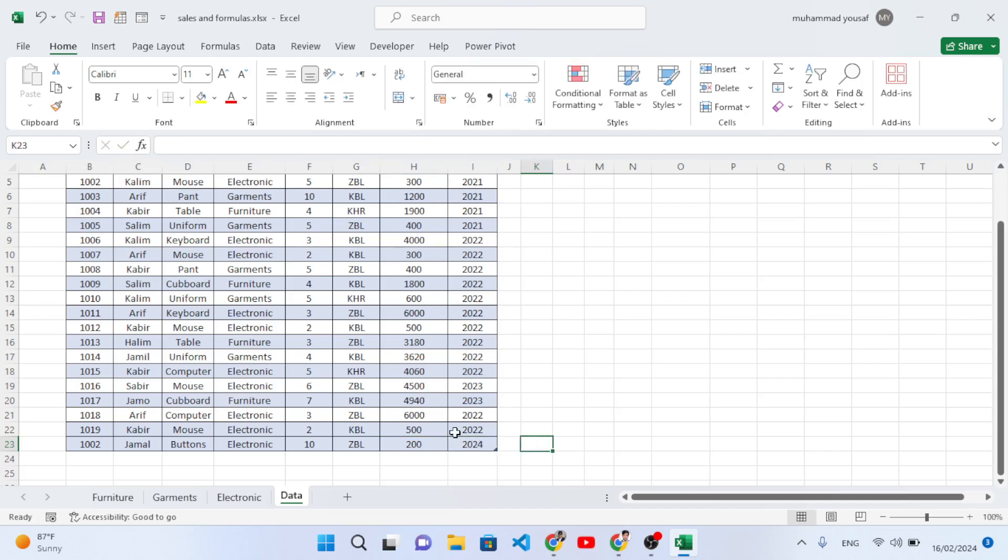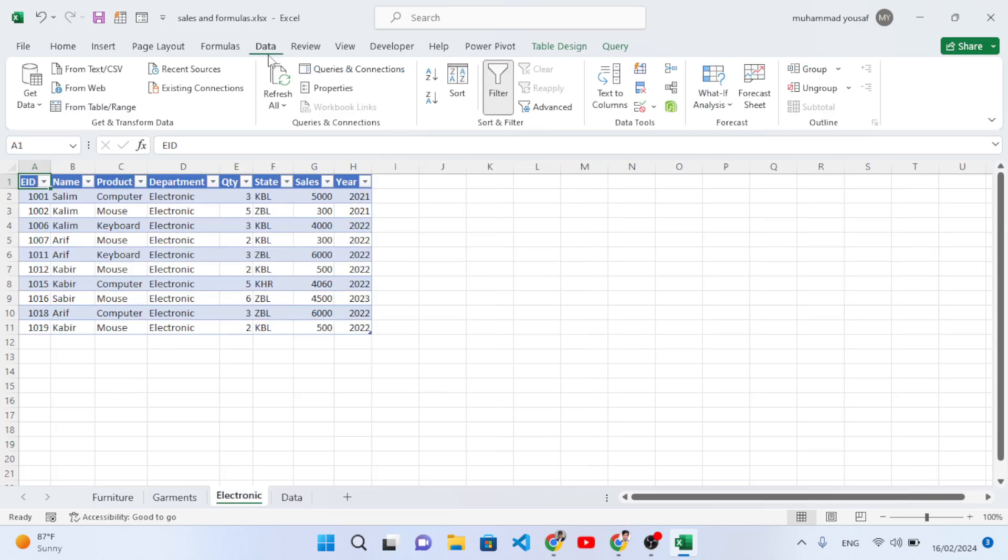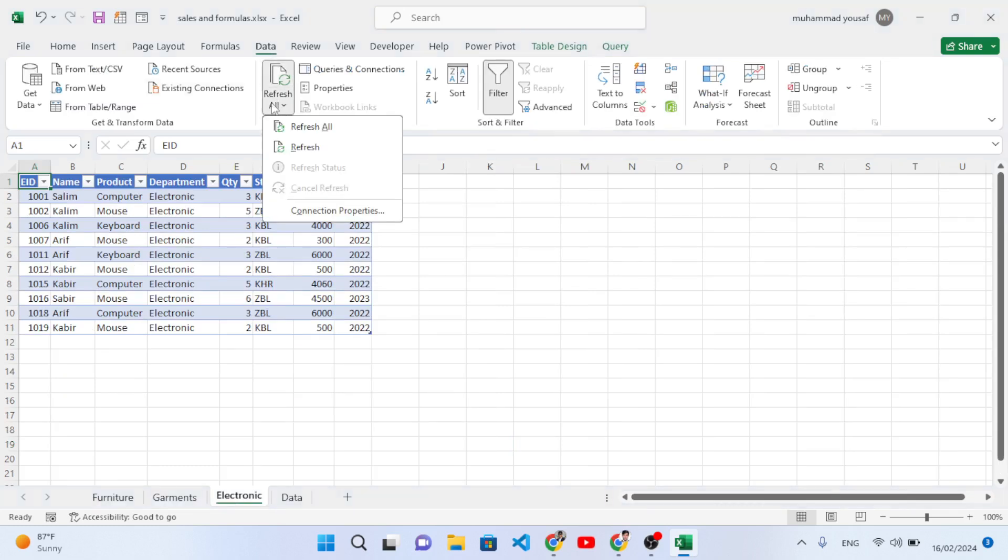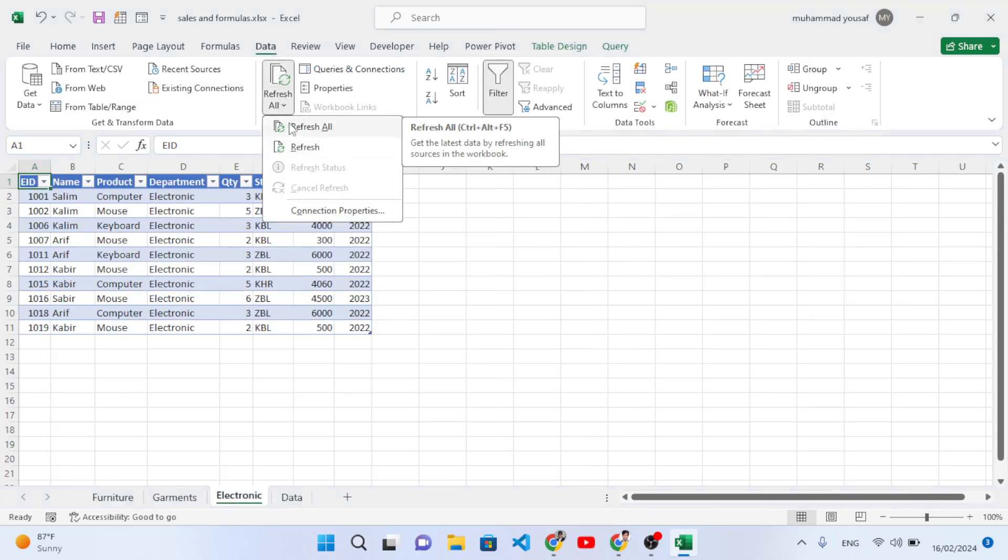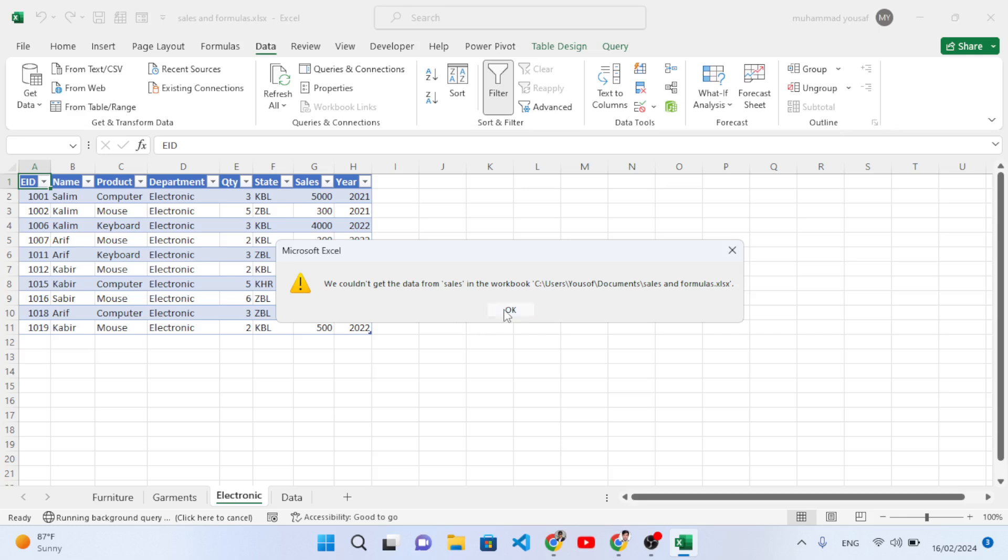After that, right now if I move to Electronics we will not have this new record. We don't have the Buttons record. So what we will do - come to the Data tab and press this Refresh All button. Let's check it now. See, a new record has come - the Buttons, we got this data.